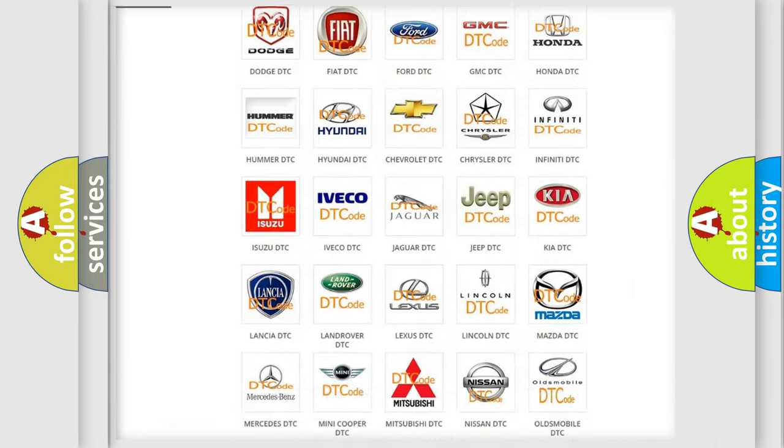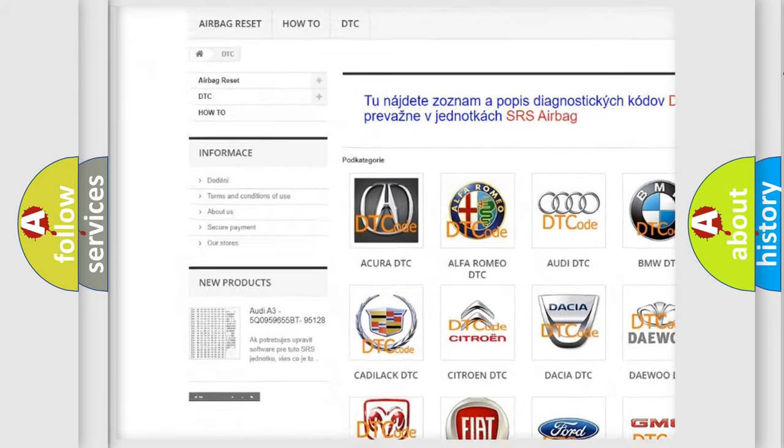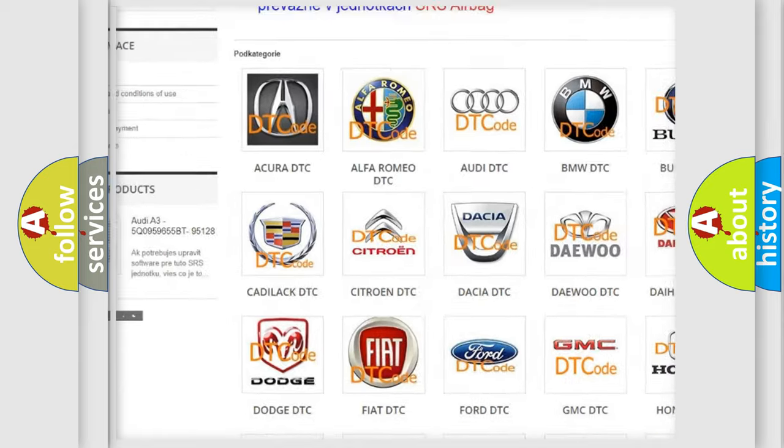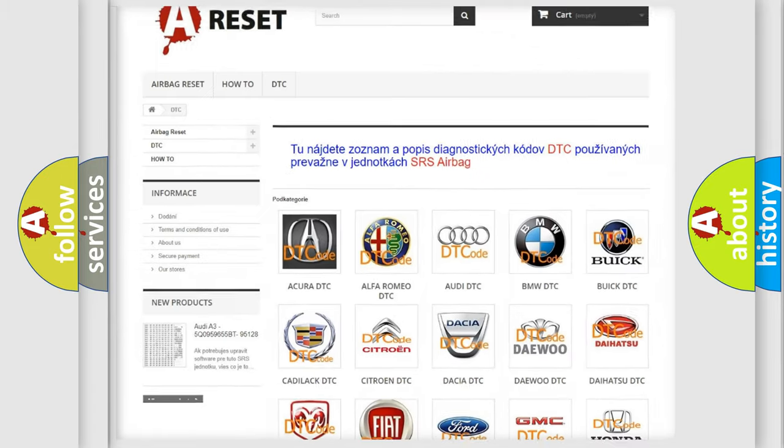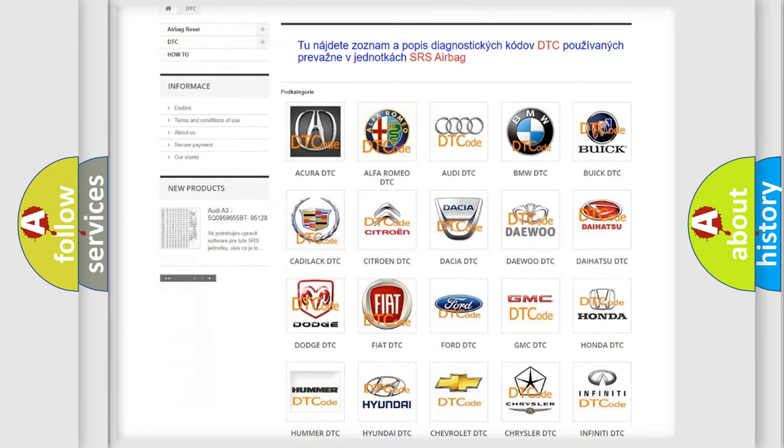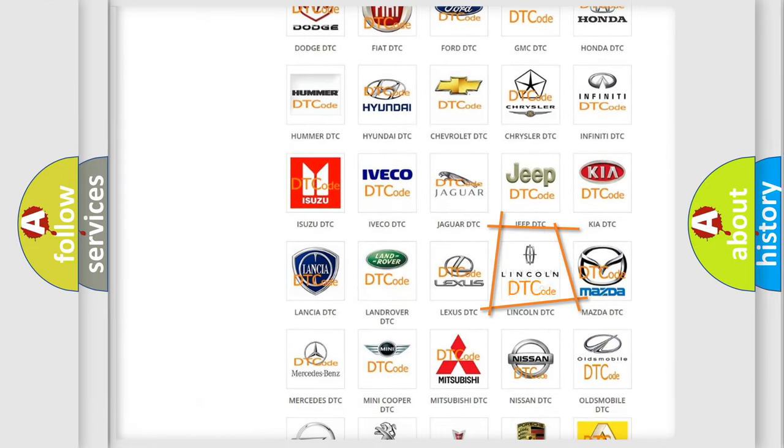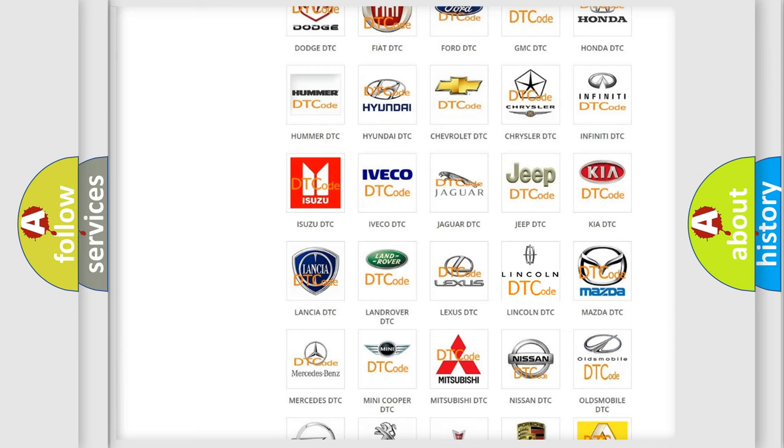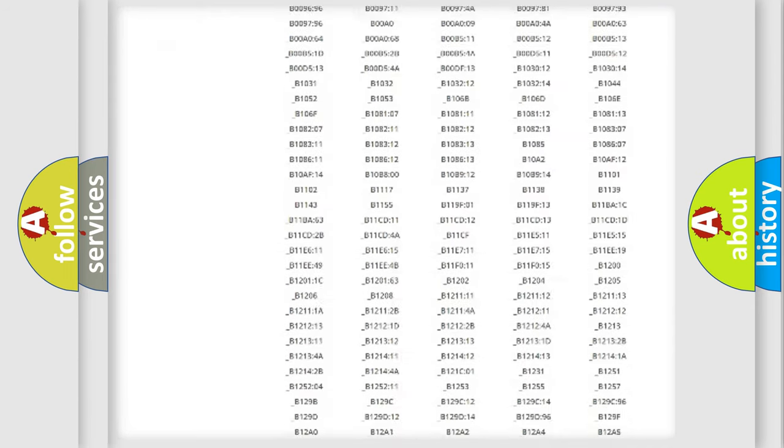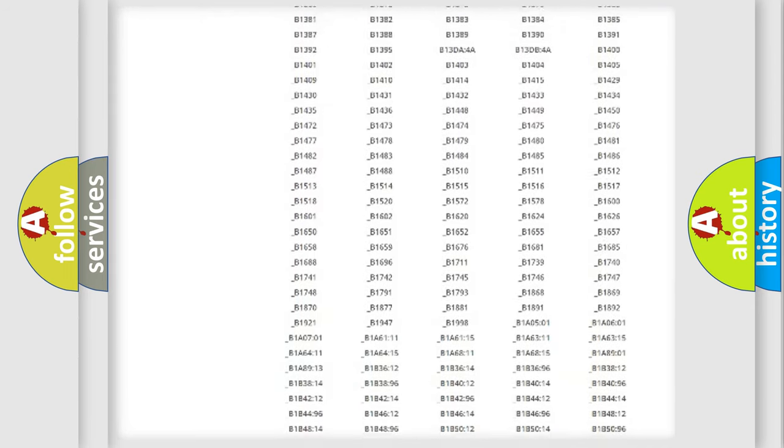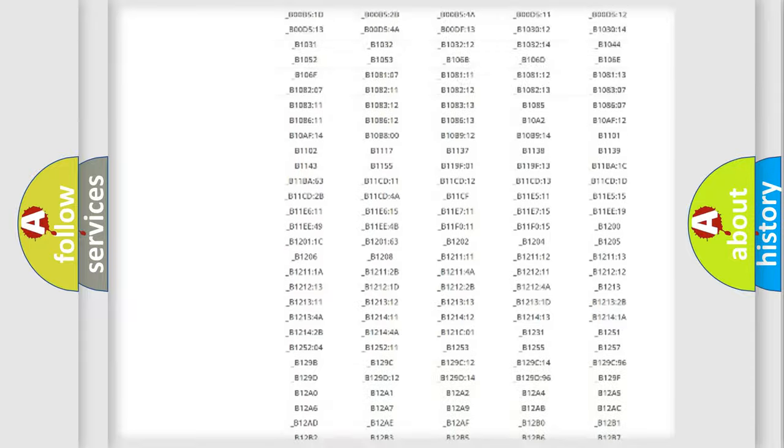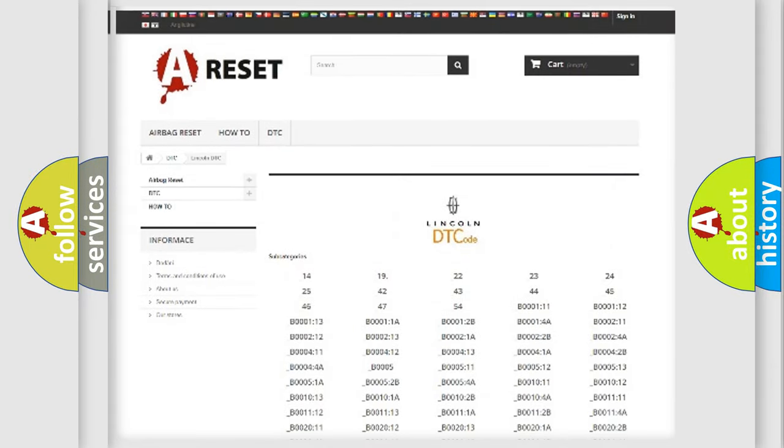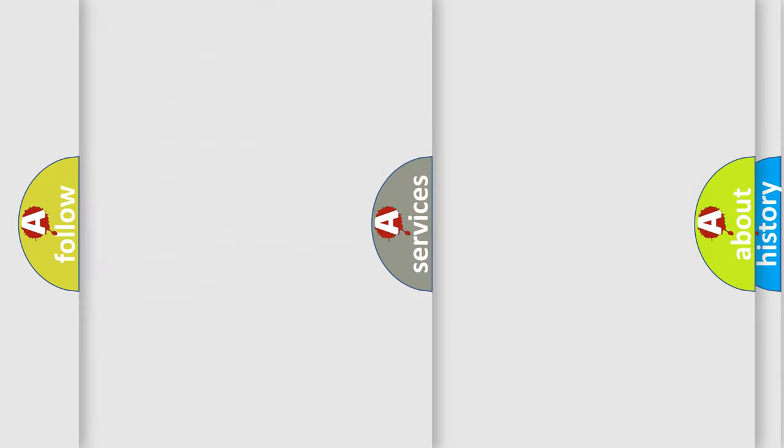Our website airbagreset.sk produces useful videos for you. You do not have to go through the OBD2 protocol anymore to know how to troubleshoot any car breakdown. You will find all the diagnostic codes that can be diagnosed in Lincoln vehicles, and many other useful things.